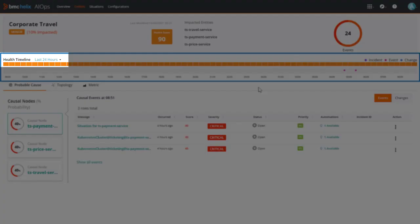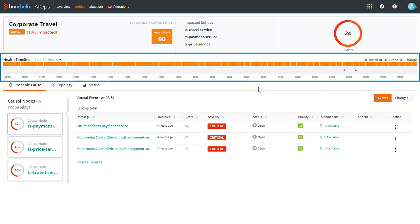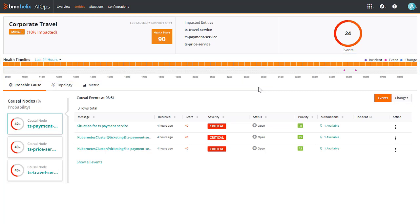You can view the health score for a selected time range. The historical analytics of the service health score data are very useful to analyze and resolve the issues that impacted the service health. Another important highlight of the service details page is the probable cause analysis.